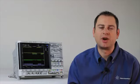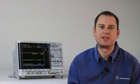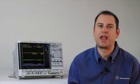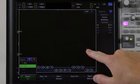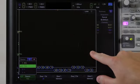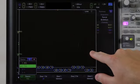That is one of the strengths of the 4000X's InfiniScan zone trigger. If you can see it on the screen, you can trigger on it.